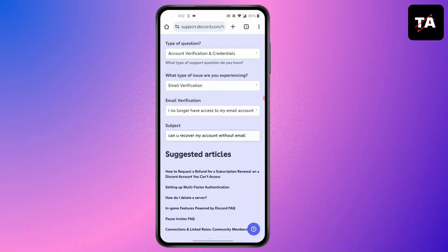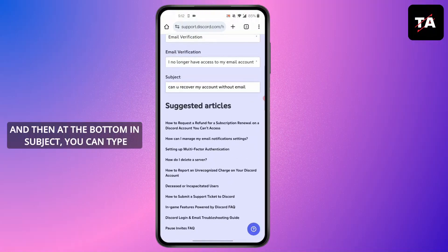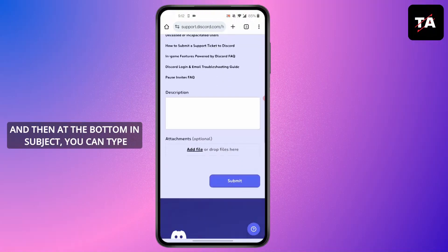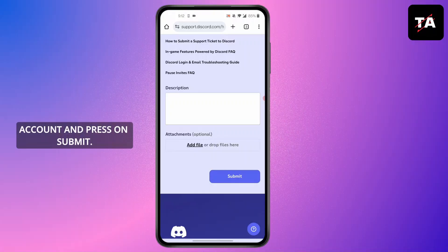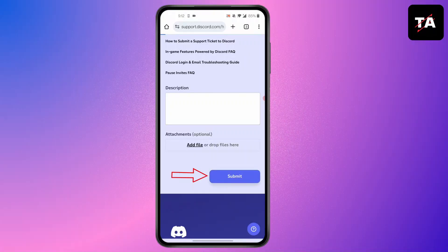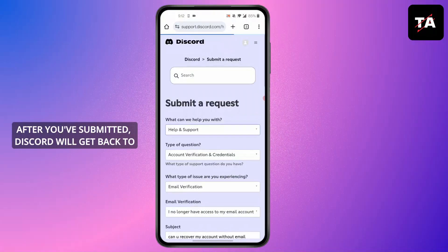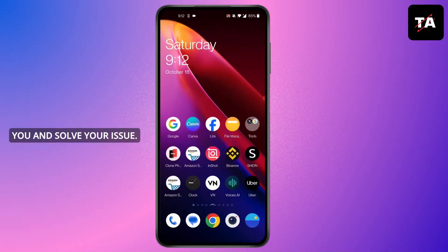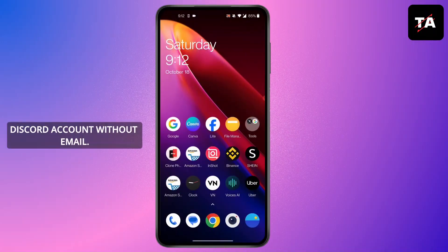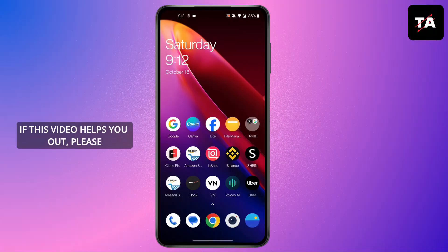For the type of issue, select 'Email Verification'. In the description, type 'I no longer have access to my email account'. In the subject field, type 'Can you recover my account?' and press Submit. Discord will get back to you and resolve your issue.